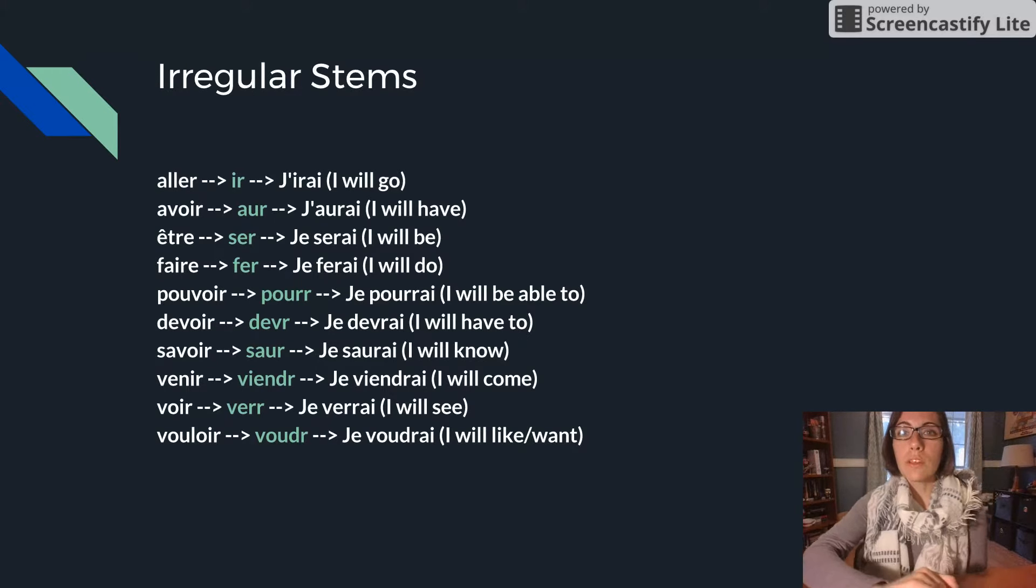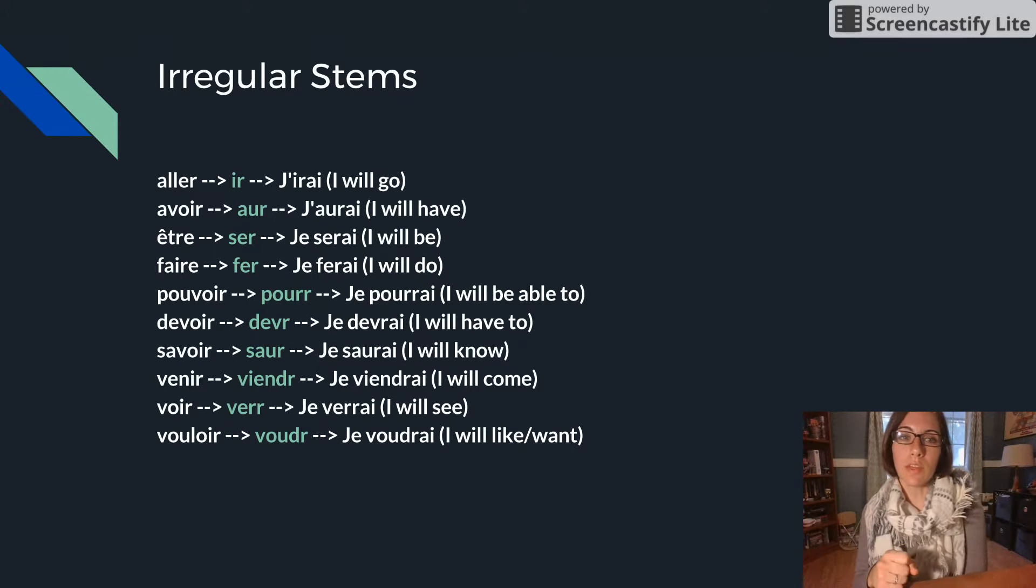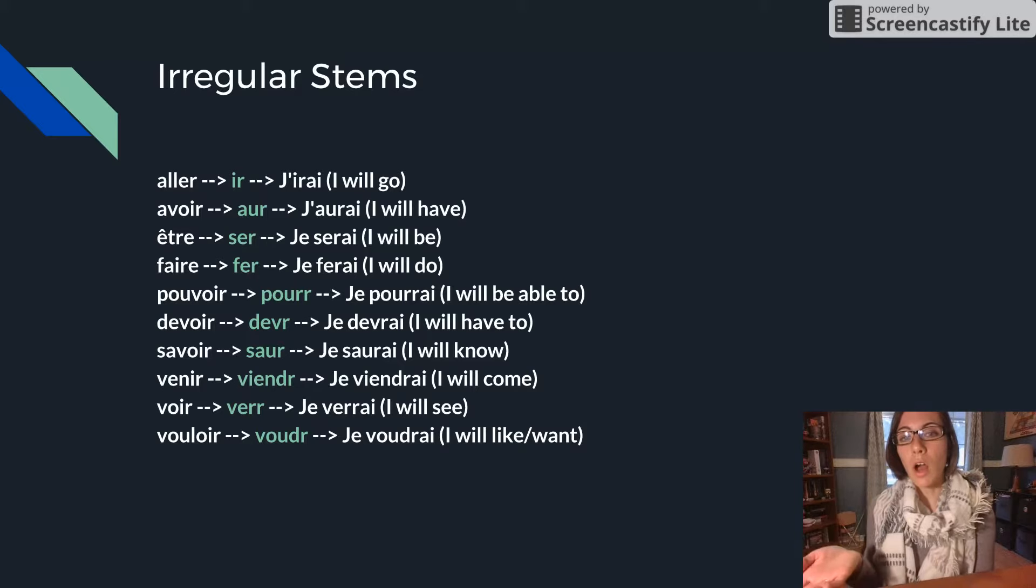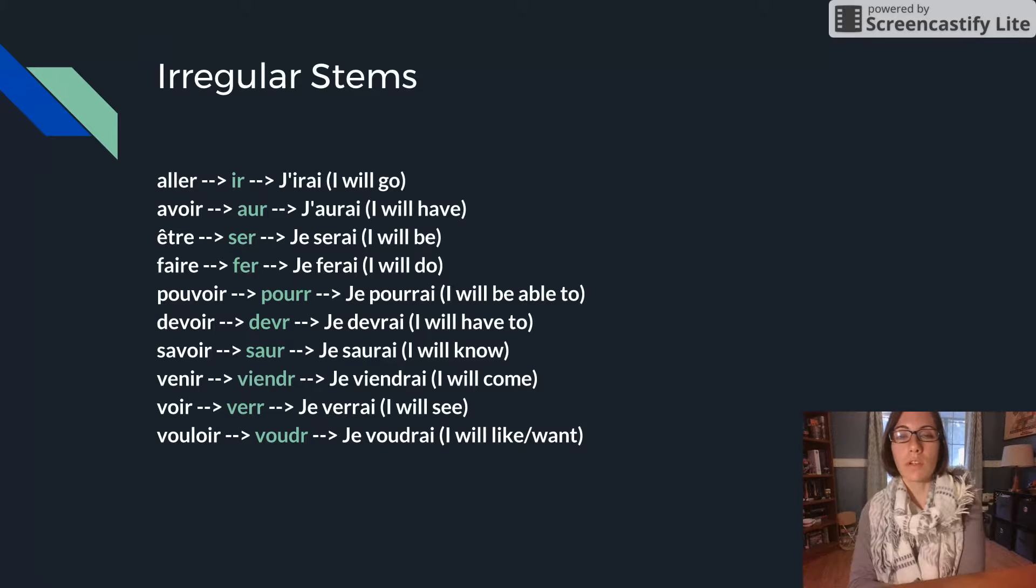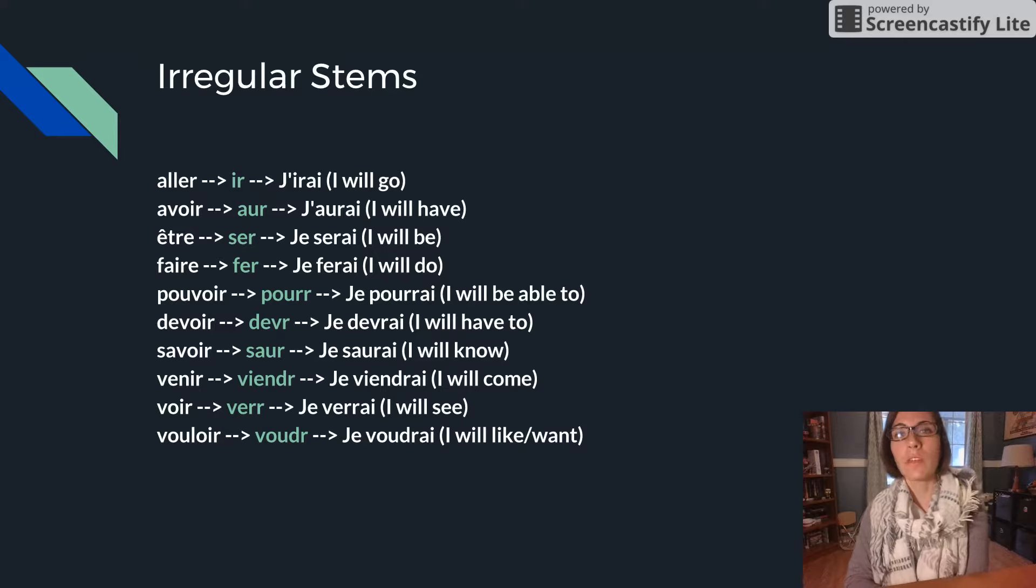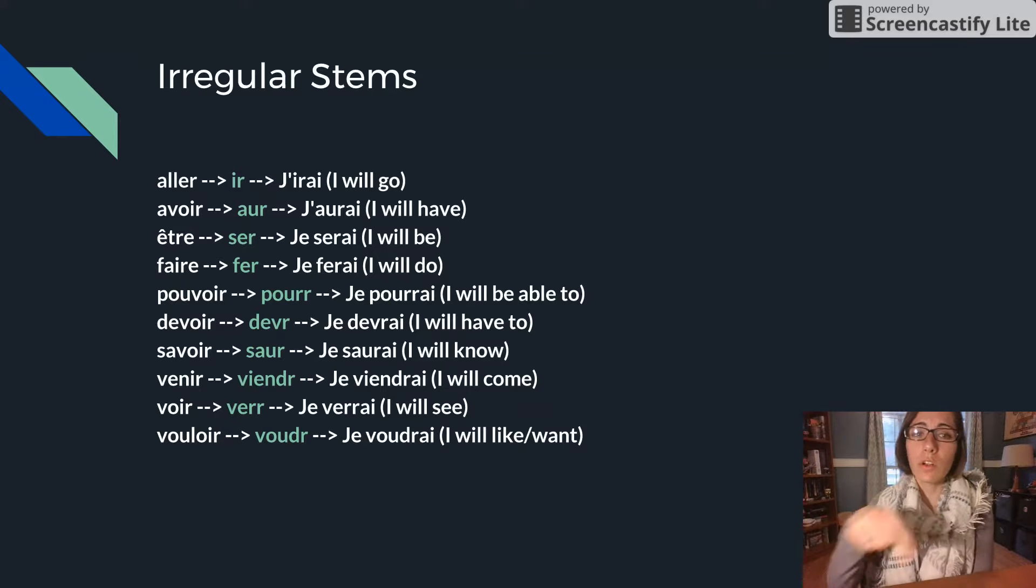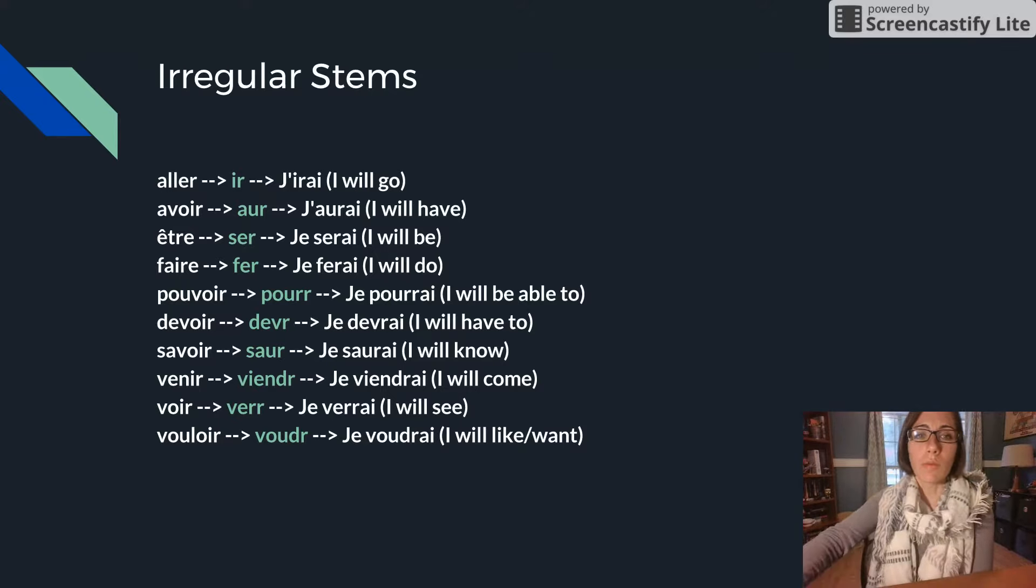So you'll see these are our irregular stems that we have. These are pretty common verbs. There are a few other irregulars but we haven't really focused on those verbs in the present so we're not going to focus on those just now. These are our most common ones.